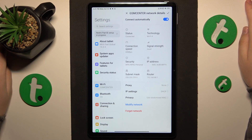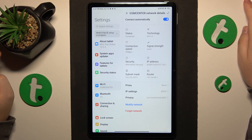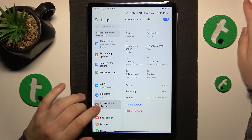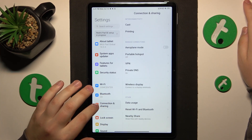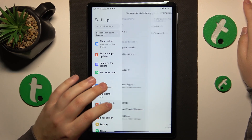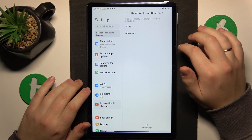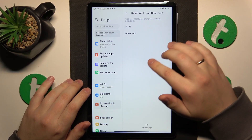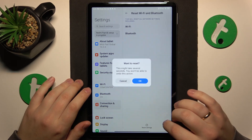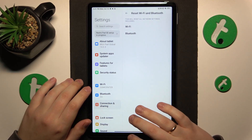The final advice is to reset your network settings and preferences, which you can do by entering the Connection and Sharing category of settings. Go to 'Reset Wi-Fi and Bluetooth,' then tap 'Reset Settings,' confirm your choice, and that'll be it.